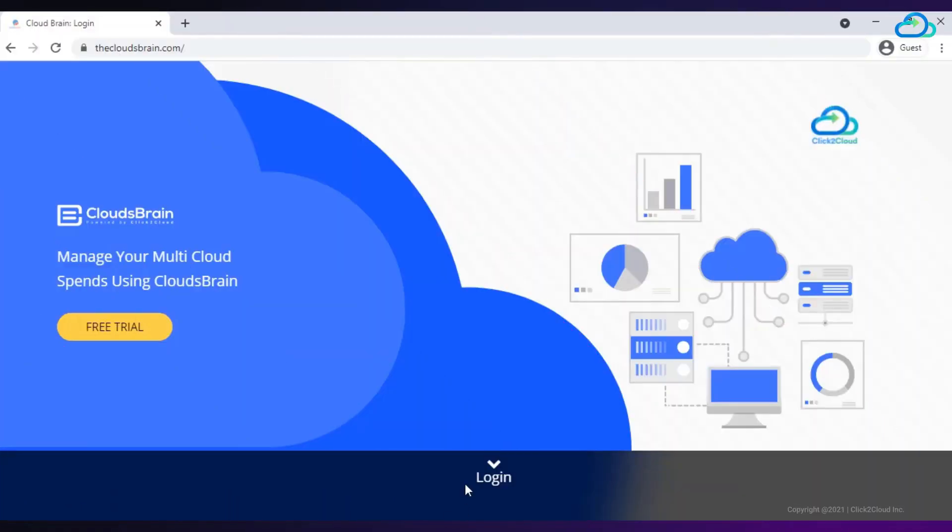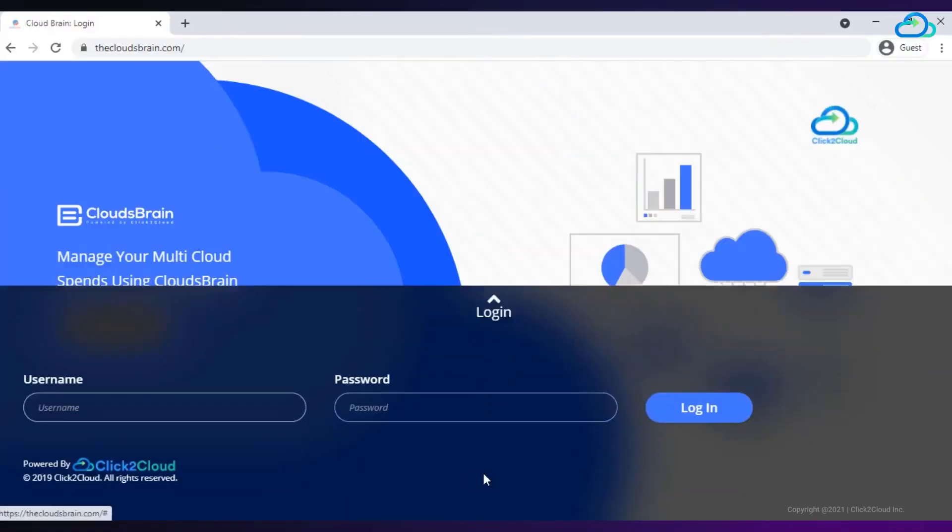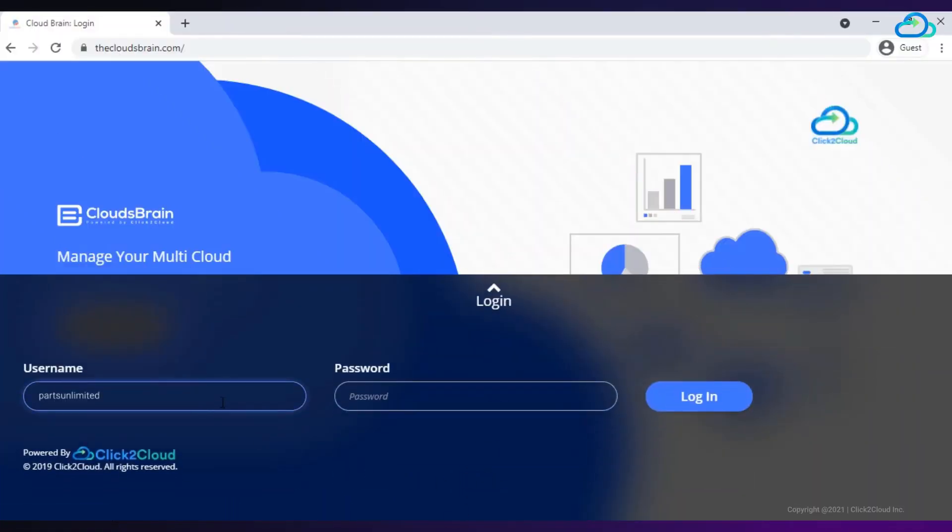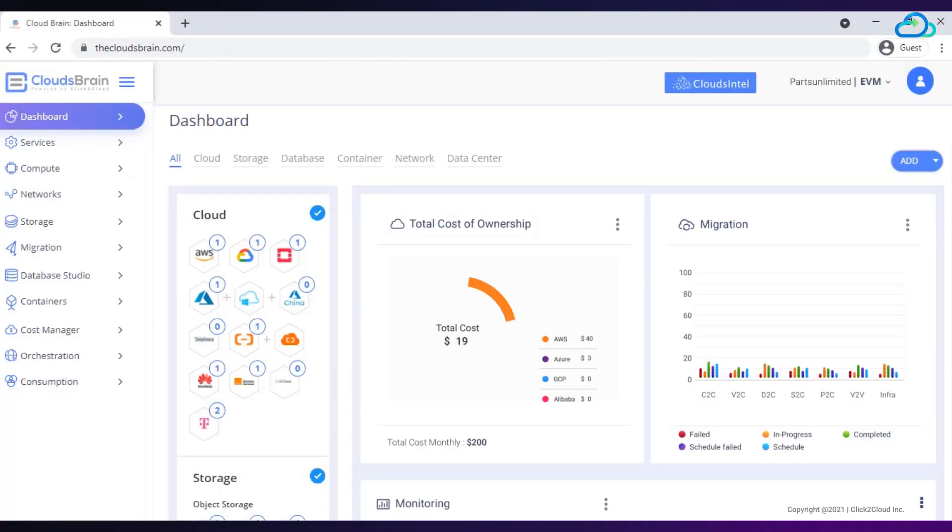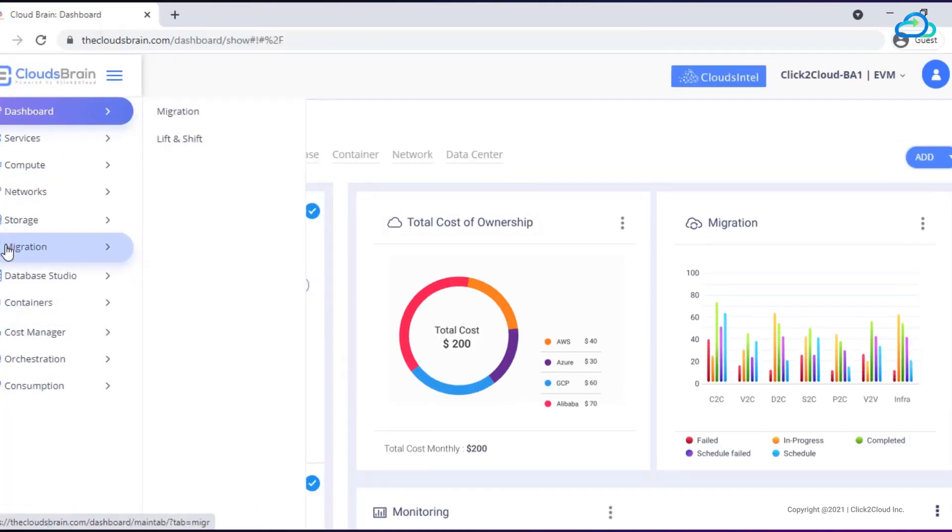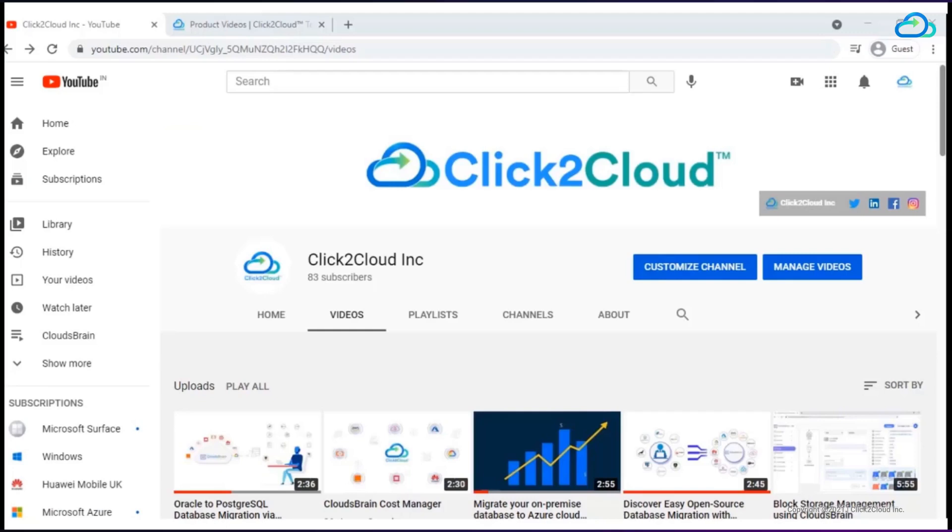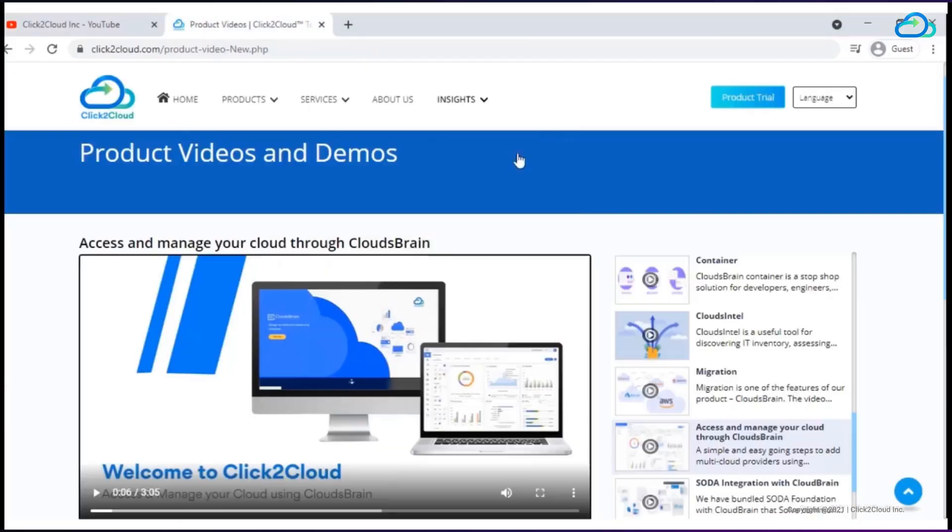Let us now see how to perform migration for application and database using lift and shift approach through CloudsBrain. After successful login to CloudsBrain, first you have to add cloud providers. For this, you can check out our YouTube channel as well as our website's video section for how to add cloud provider via CloudsBrain.